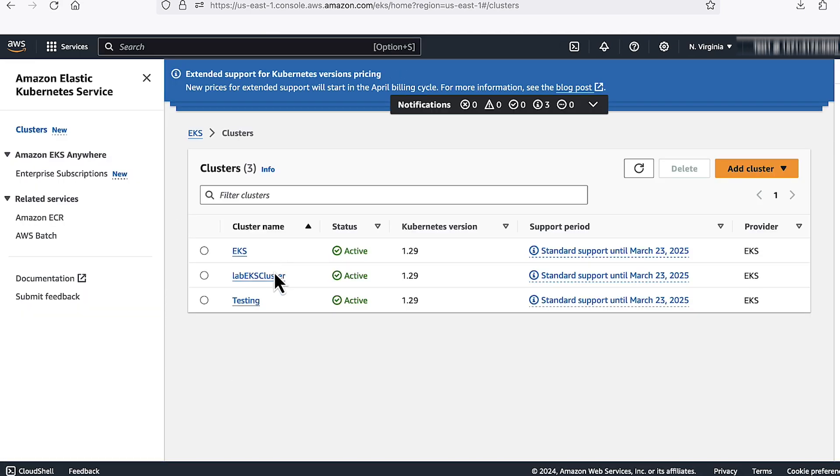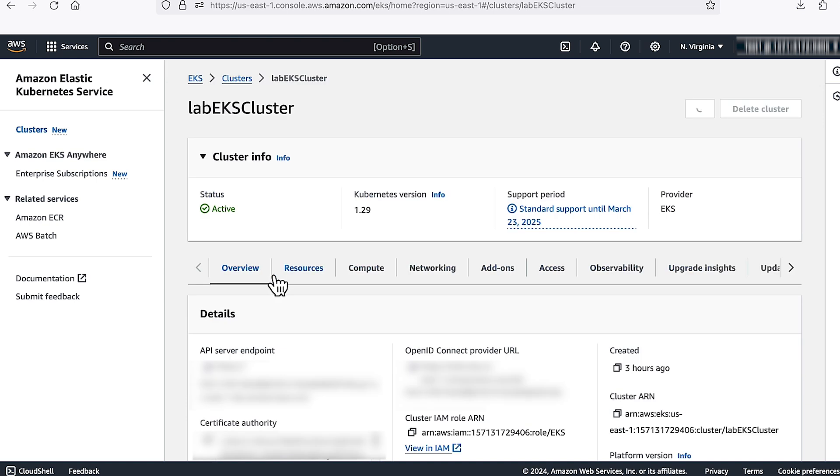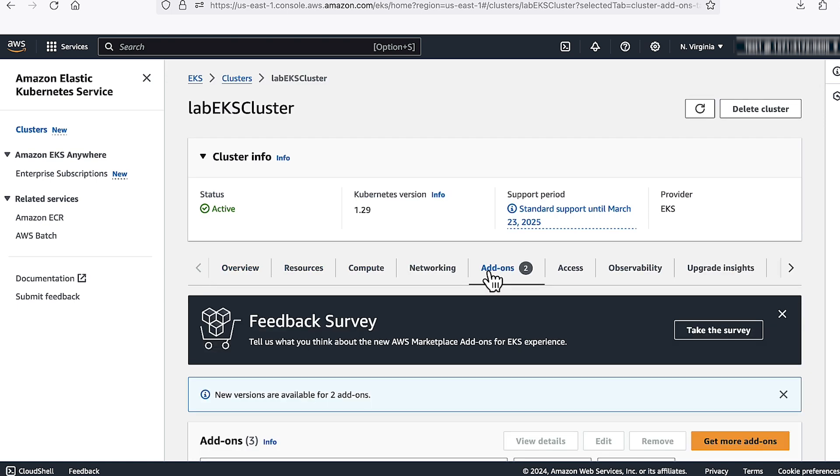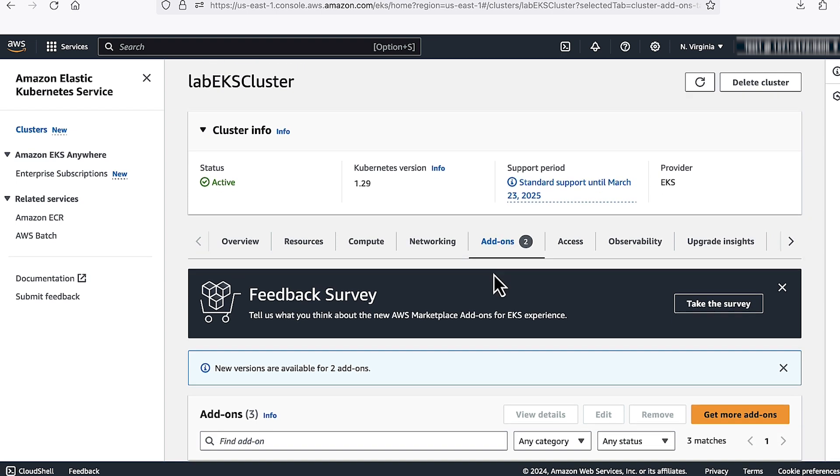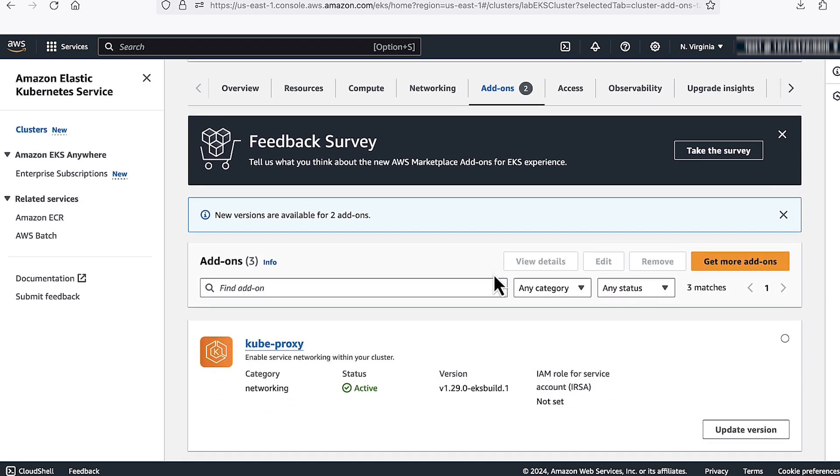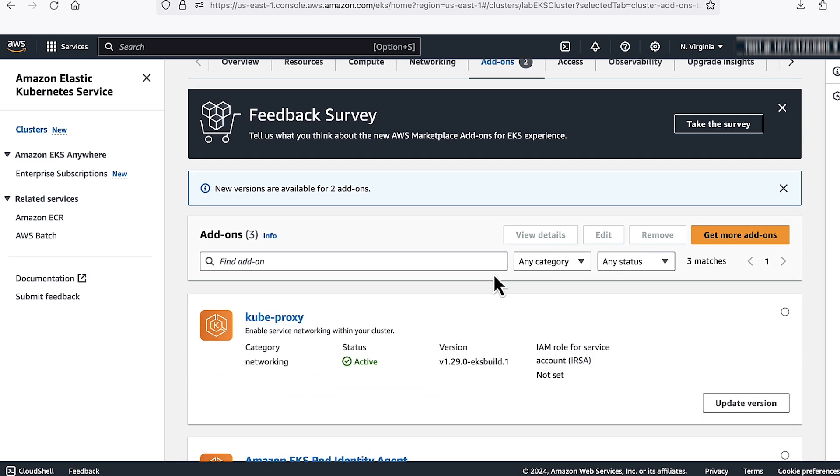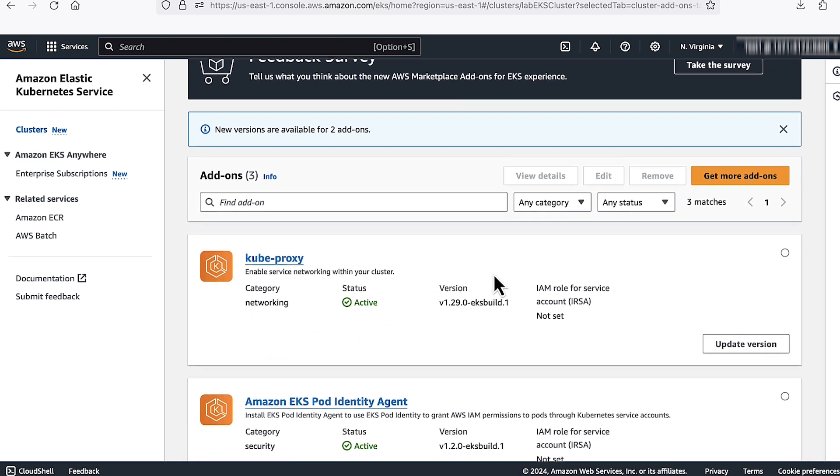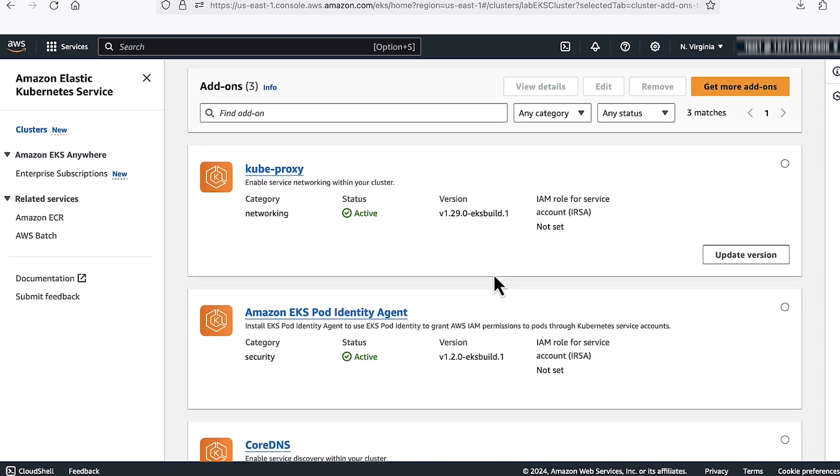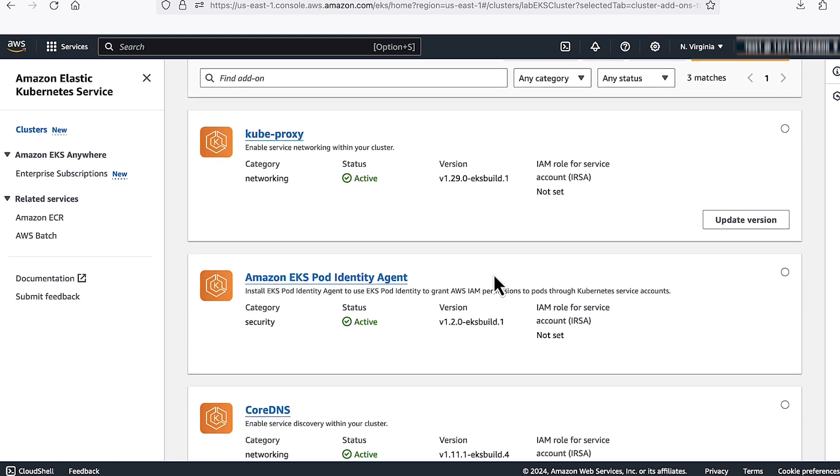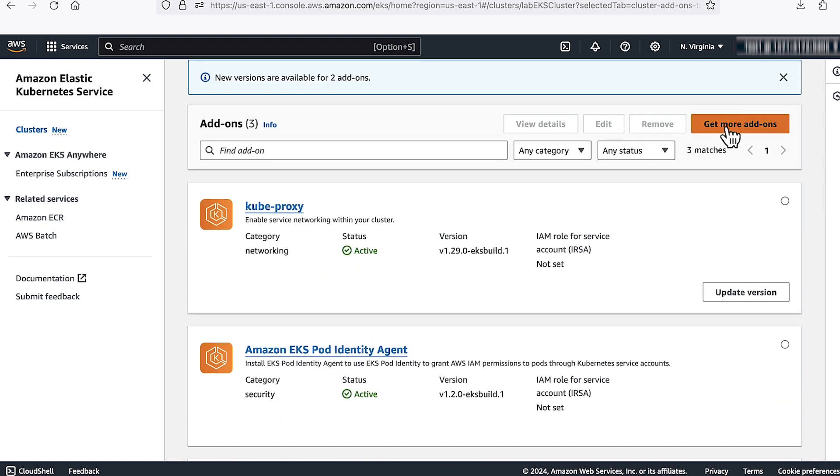This is the cluster name that we are looking at. Go to add-ons. This error simply means that it is not able to communicate with AWS node. If we scroll down, we will see that there is no VPC CNI, so click on get more add-ons.